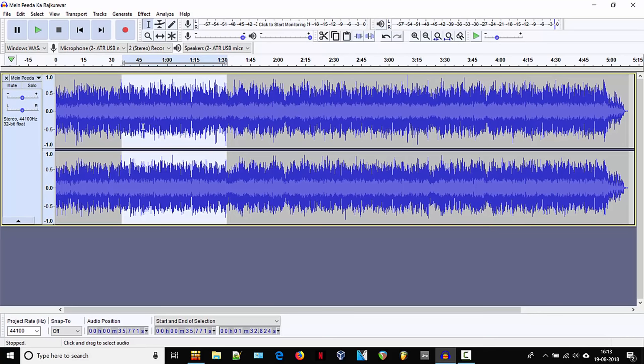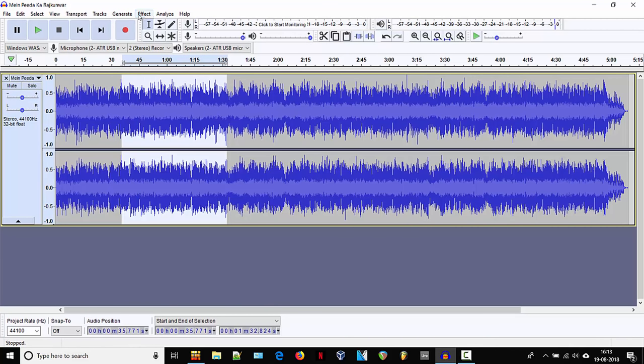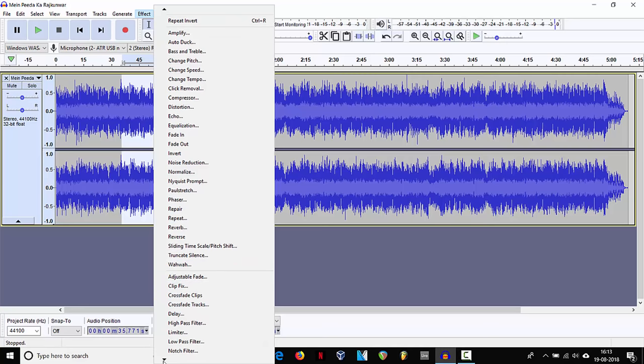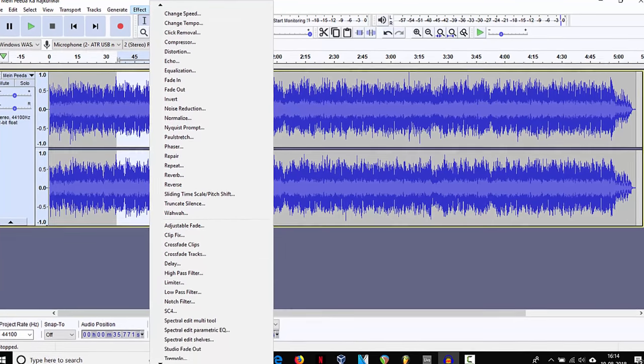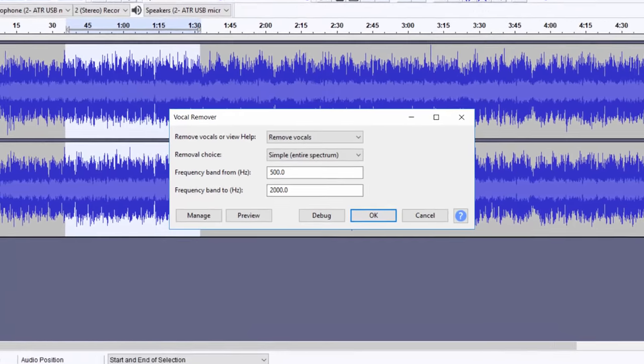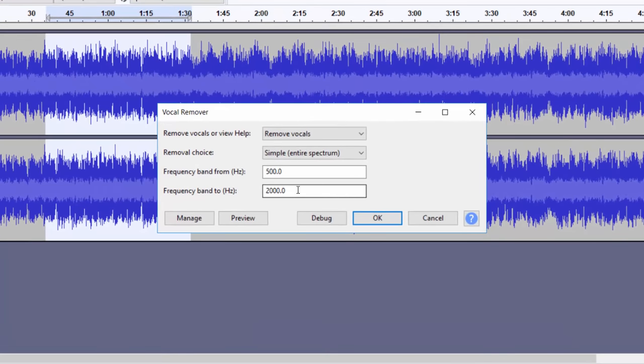So in the vocal part, we can just have a preview and select the effect. There is a plugin called vocal remover. So you can use that vocal remover and remove vocal. The first preset is good enough.